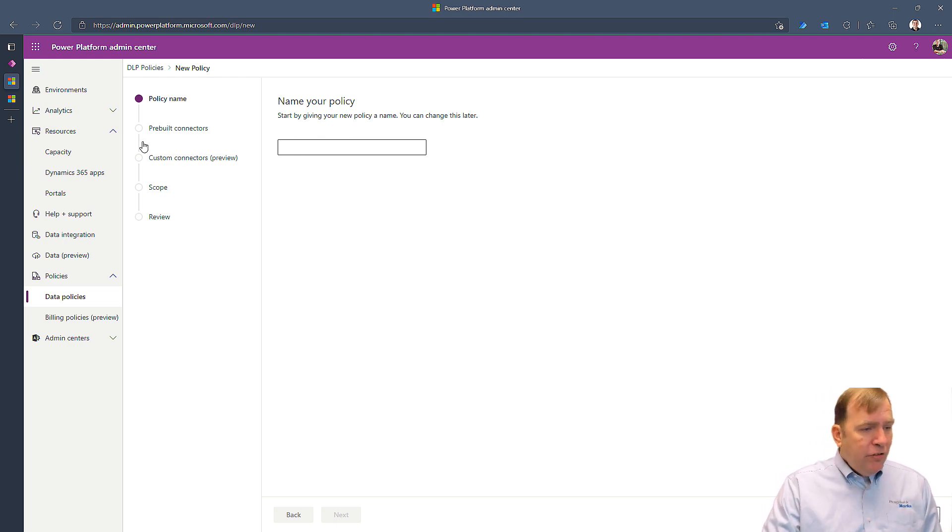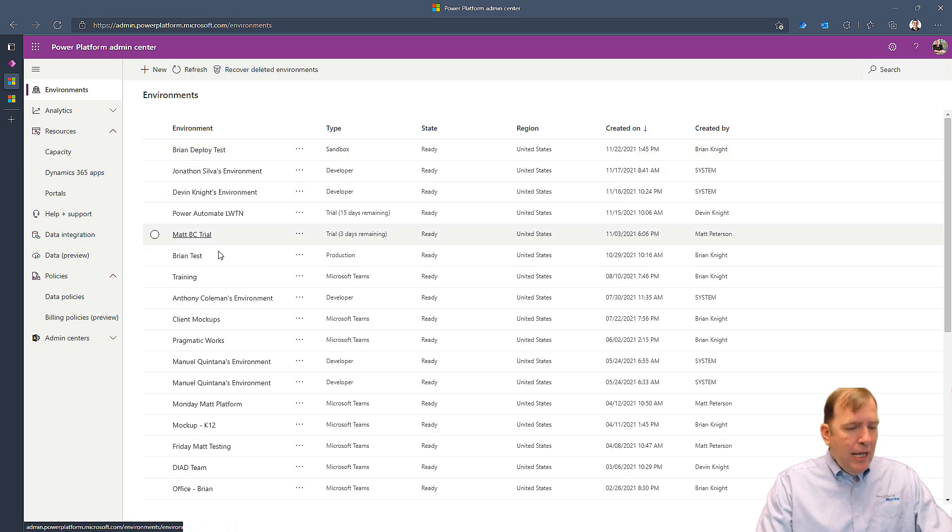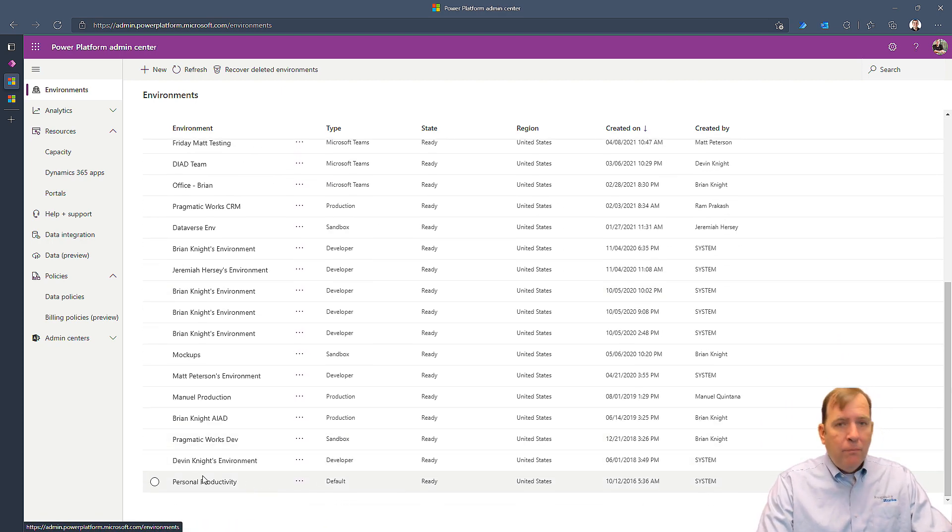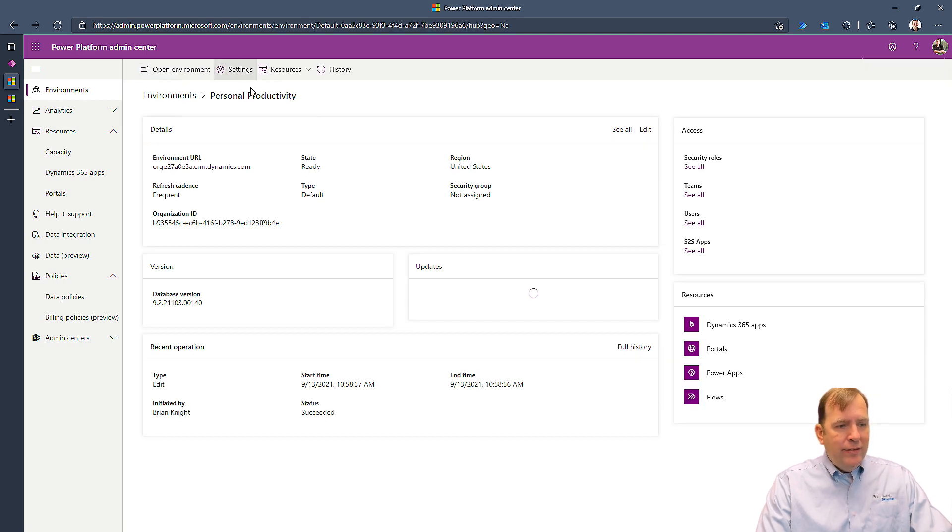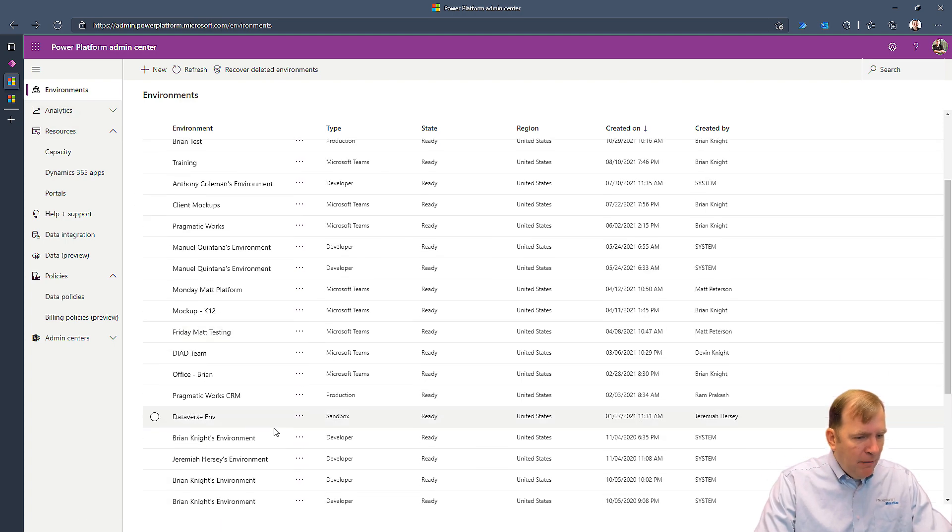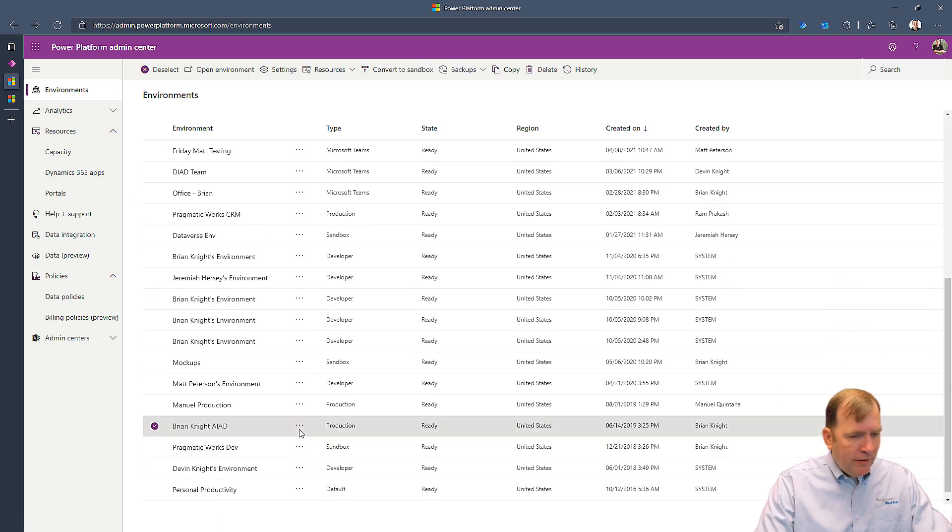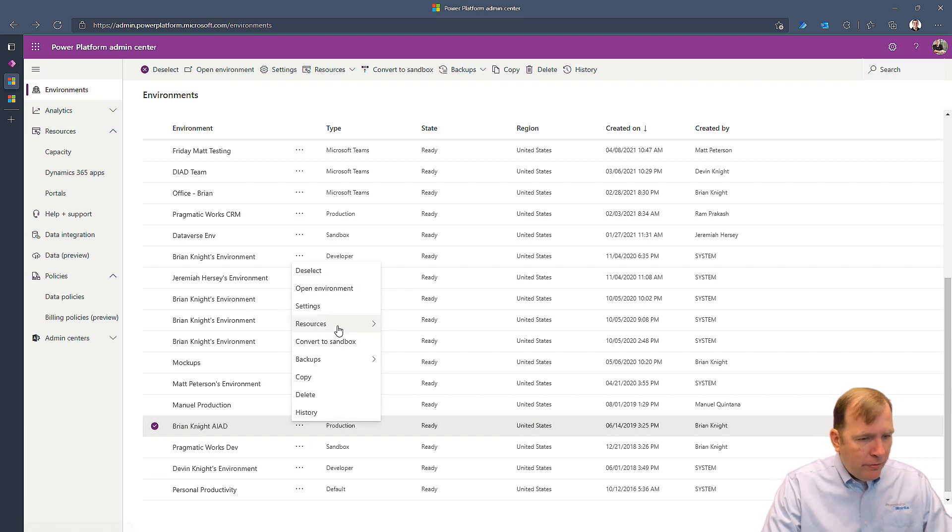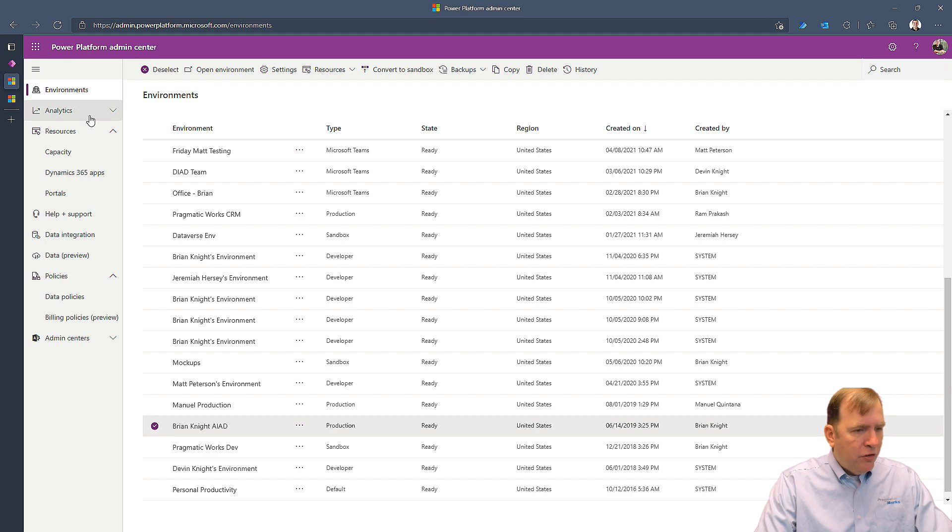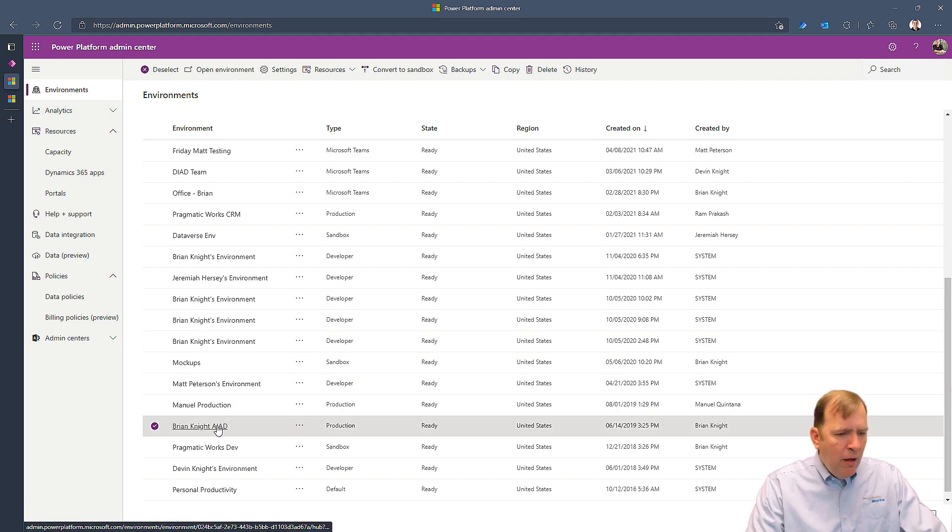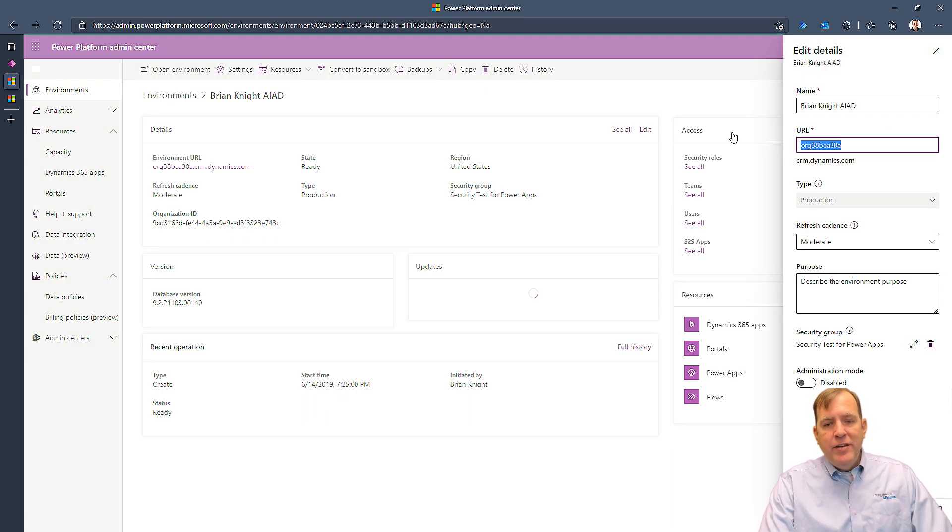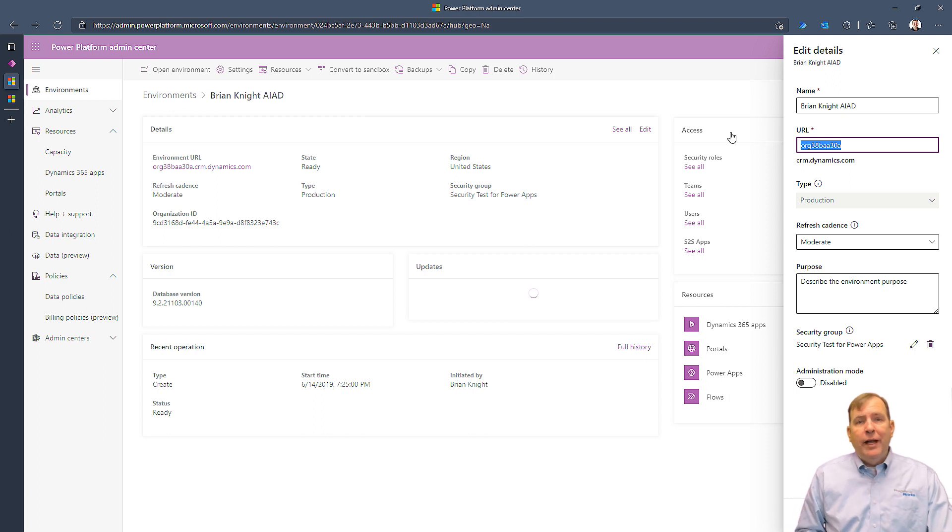So again, the first thing you want to do when you go to environments is look for that default environment. I've already renamed mine, Personal Productivity. So when you select it, you can go over and hit the edit button right here to change its name. That's one of the first things you want to do, and you want to communicate a strategy around that.